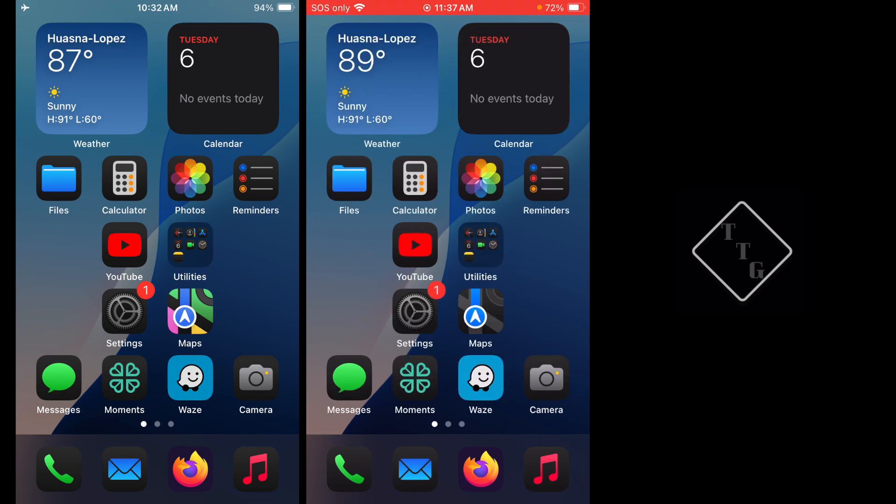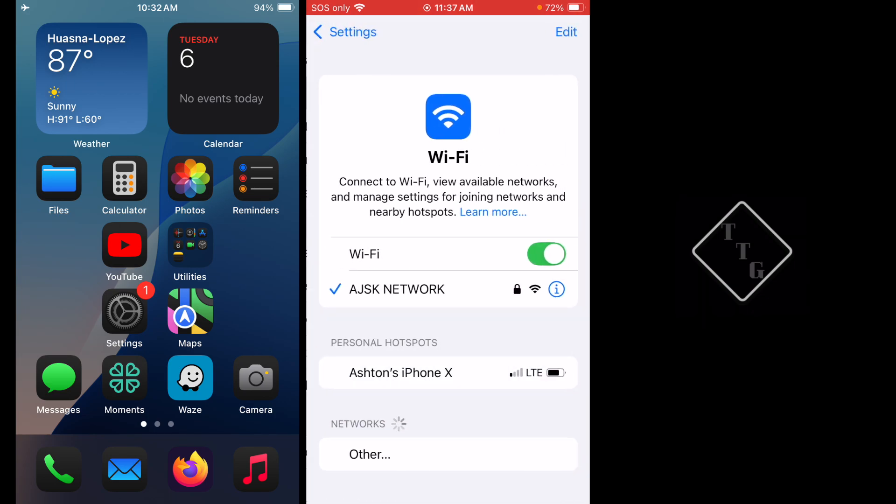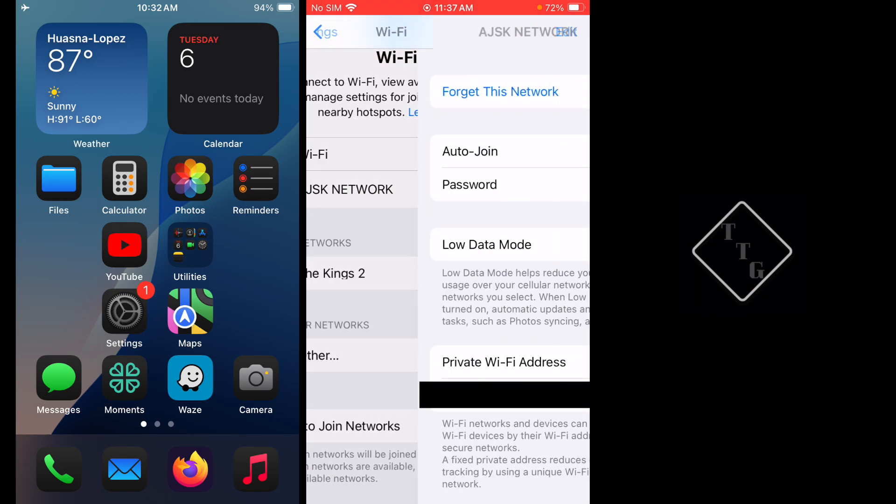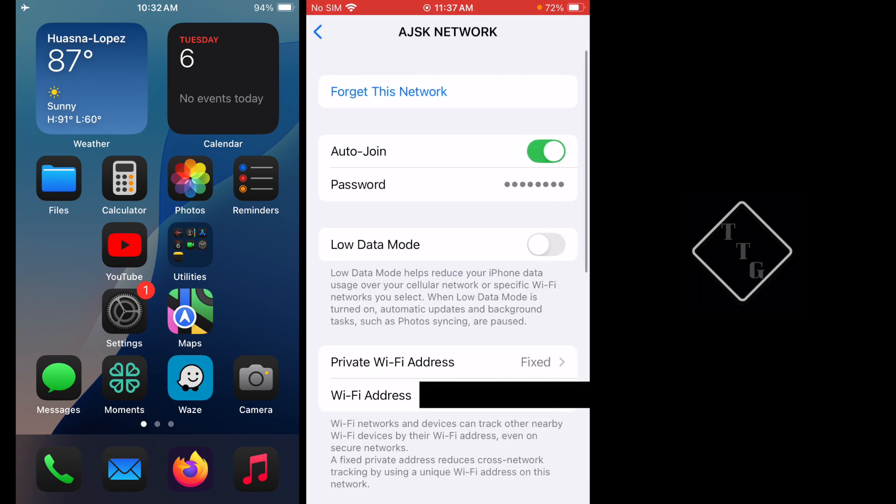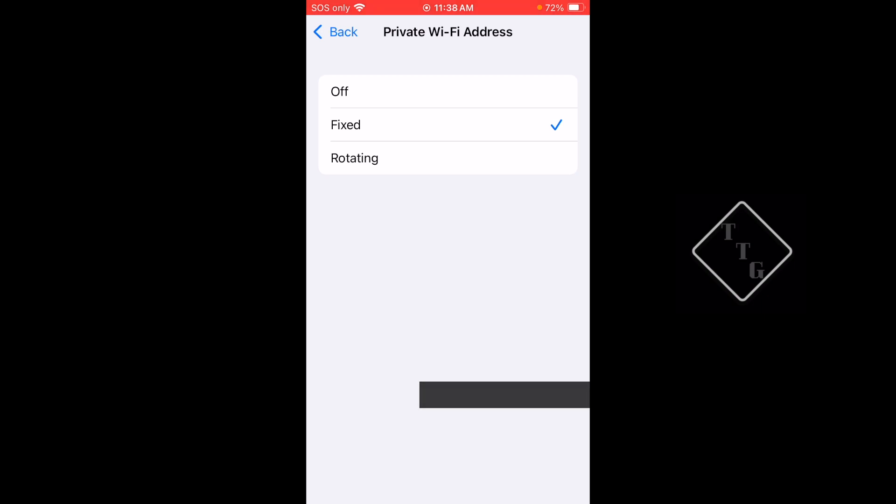Next there is a rename of a settings toggle within the Wi-Fi settings. If we go into Wi-Fi settings here and select the network, you can see there is this option called Private Wi-Fi Address. When you click on that you get a couple of different options - you have Off, Fixed, or Rotating. So they've kind of updated that and updated the name of it.